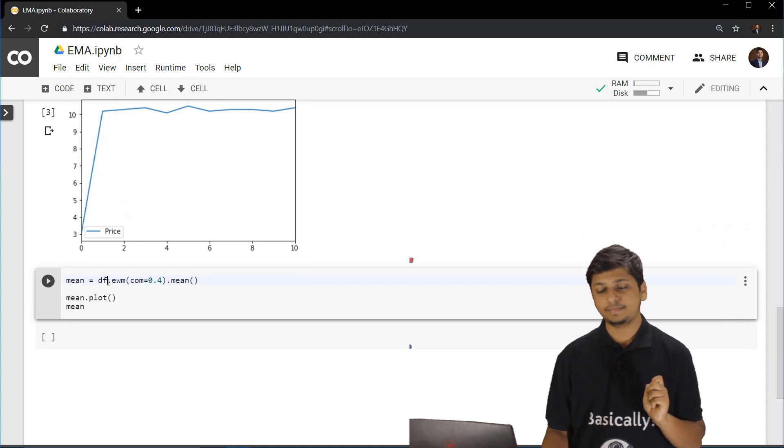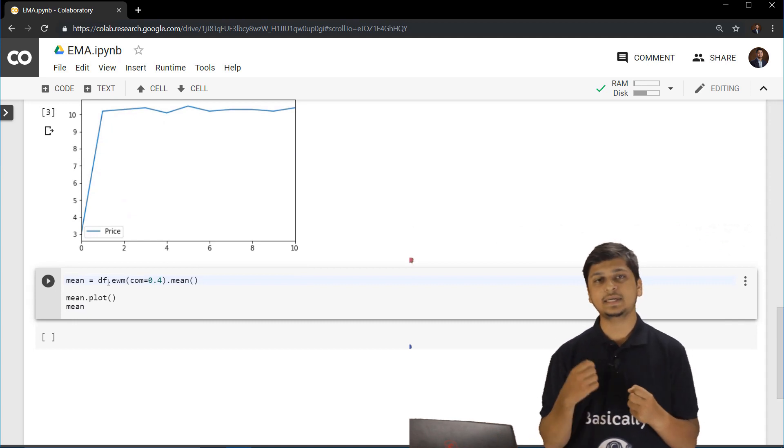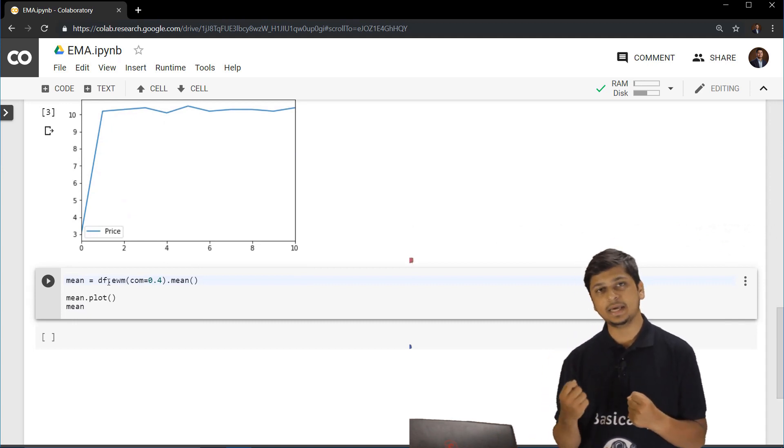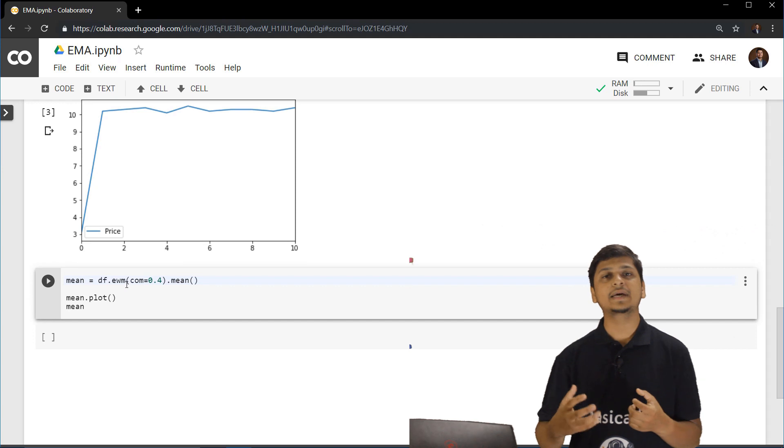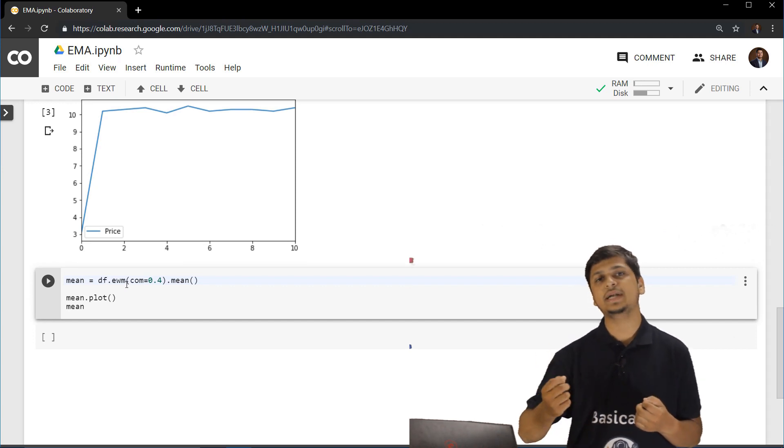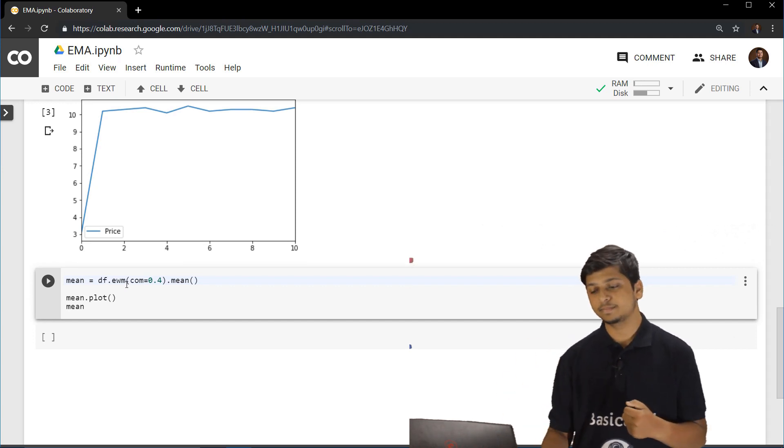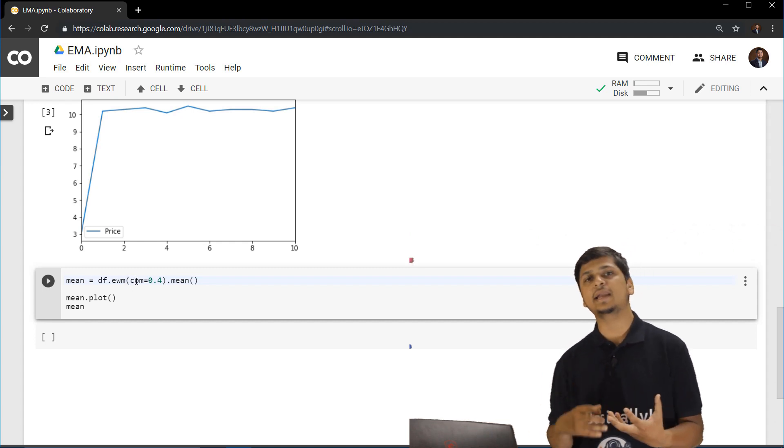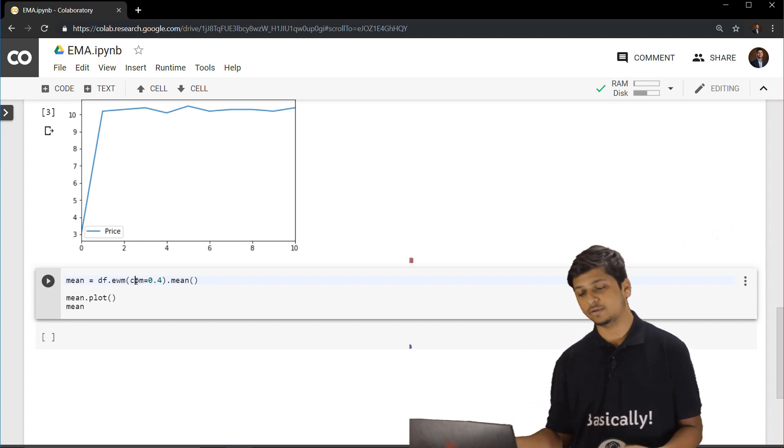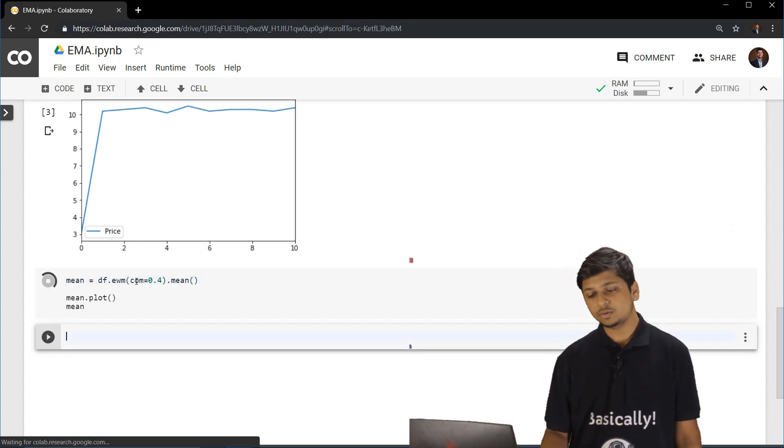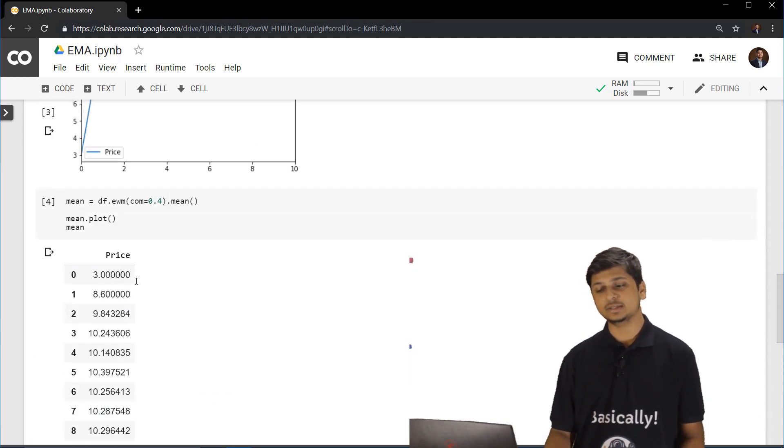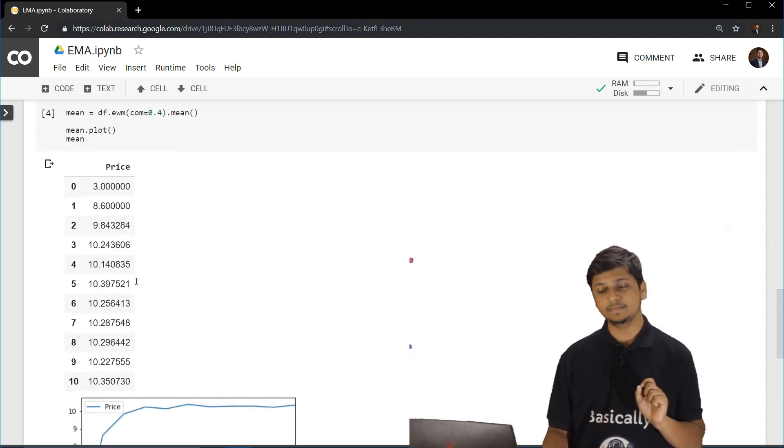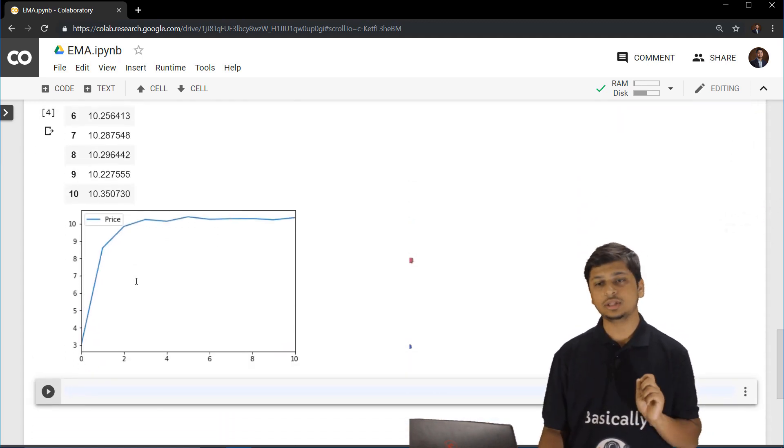Now we want to calculate the exponential moving average for that particular cryptocurrency X. Now pandas has a direct API call called as EWM or exponential weighted mean, and then we specify a decay over here and then we calculate the average of it.